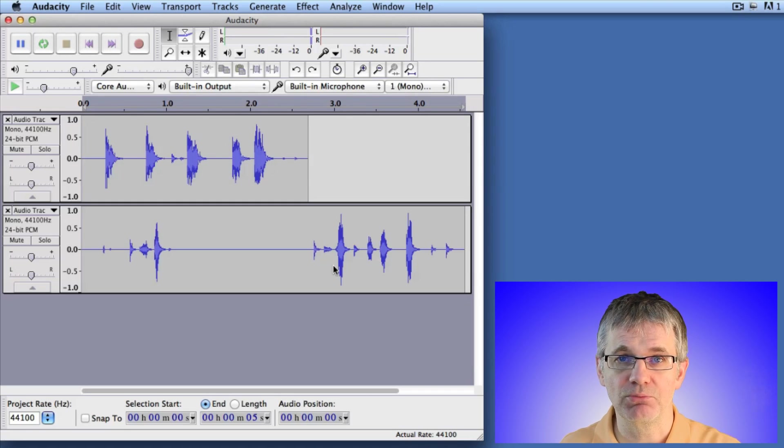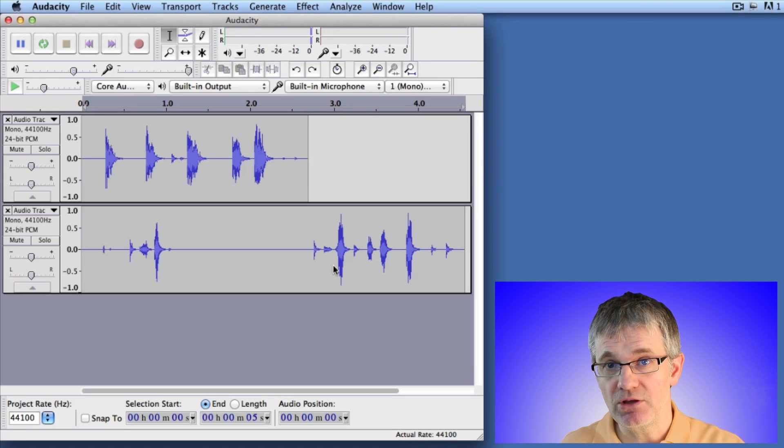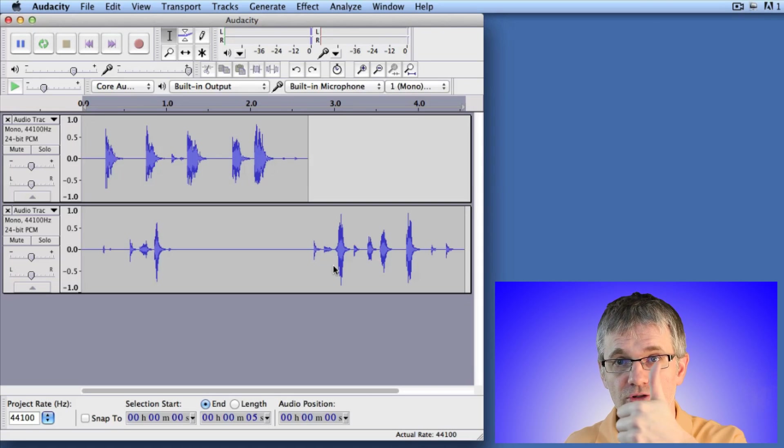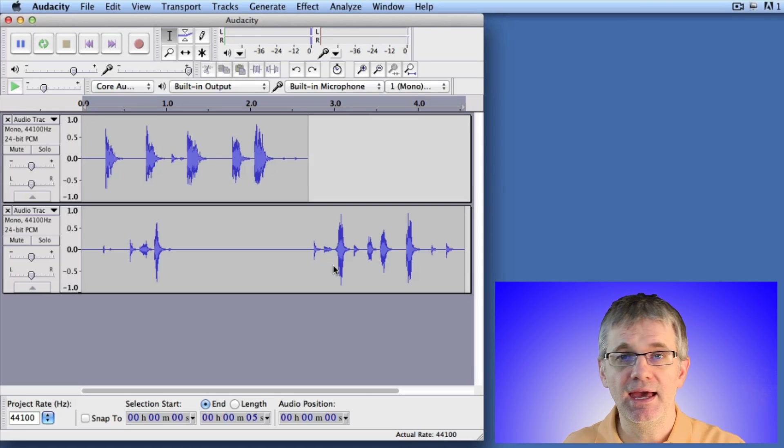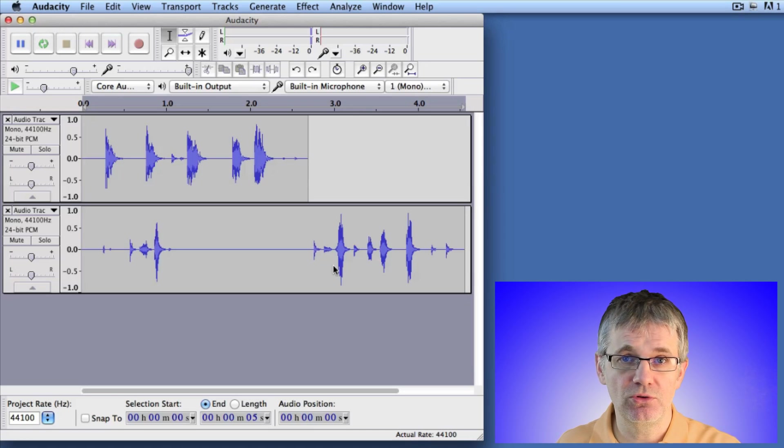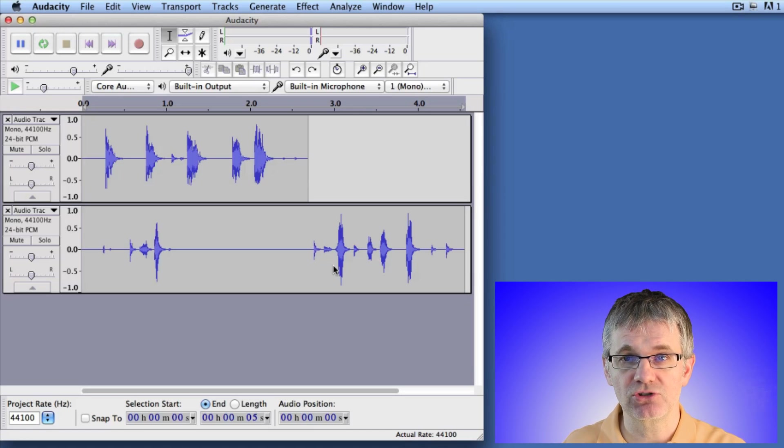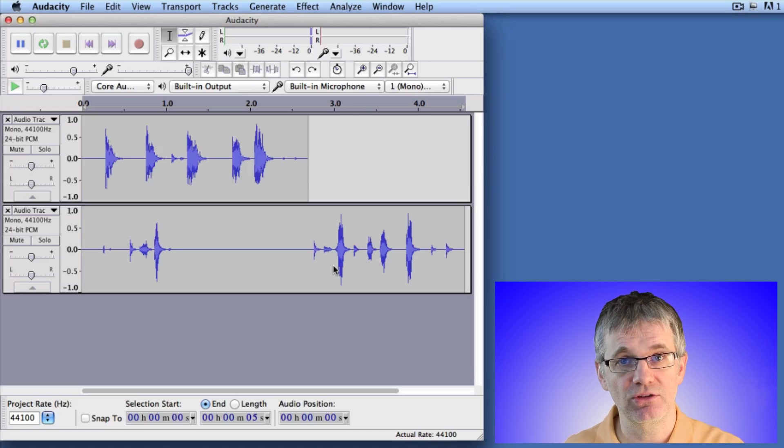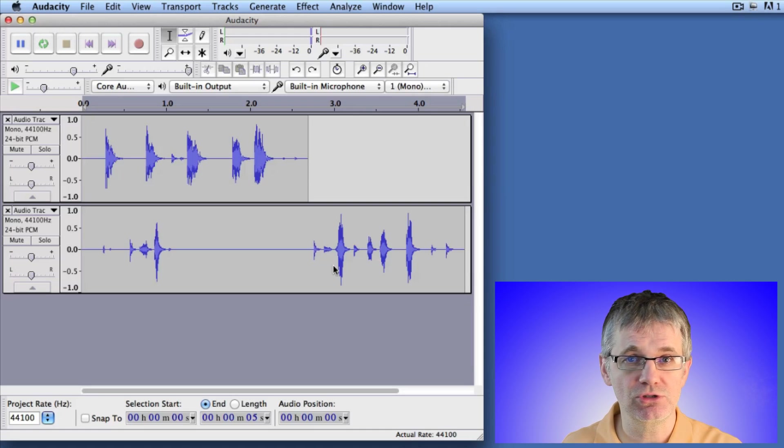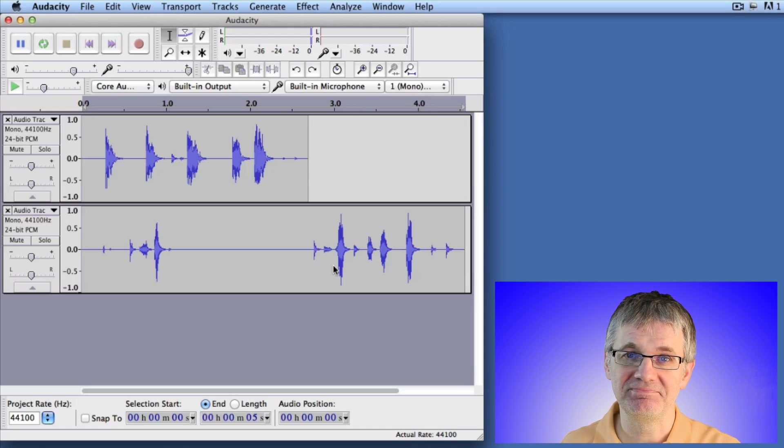So there you go, that's three ways to merge tracks in Audacity. If you find this video useful, be sure to give us a like down below and subscribe. Loads of videos here for you in this channel, so be sure to check out the other videos and stay tuned for new stuff. Okay, see you next time.